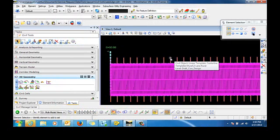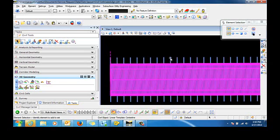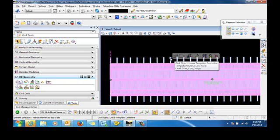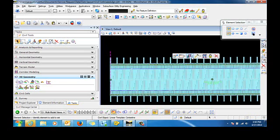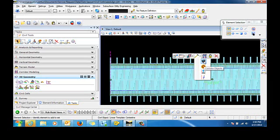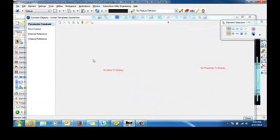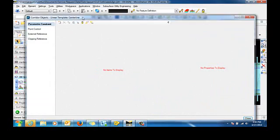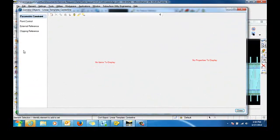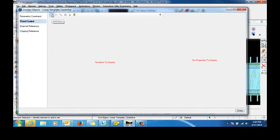And now we can select the linear template. Then select corridor creation tools. And under that, we want to select corridor objects. This brings up our corridor objects dialog. And we want to create a point control. So we'll select the point control area. And then click add new.